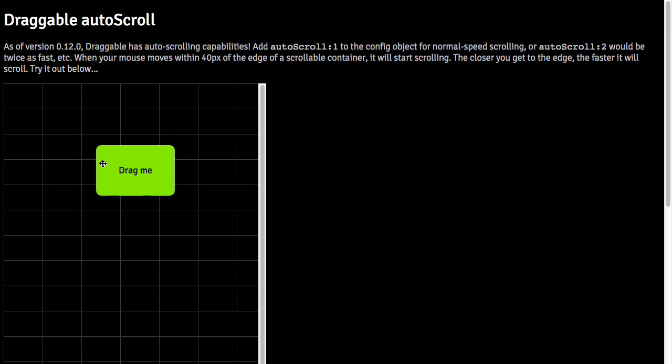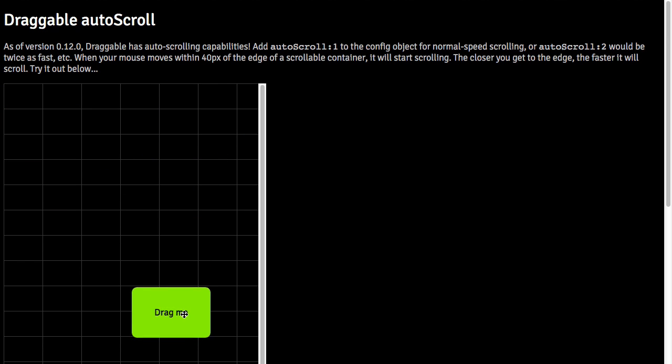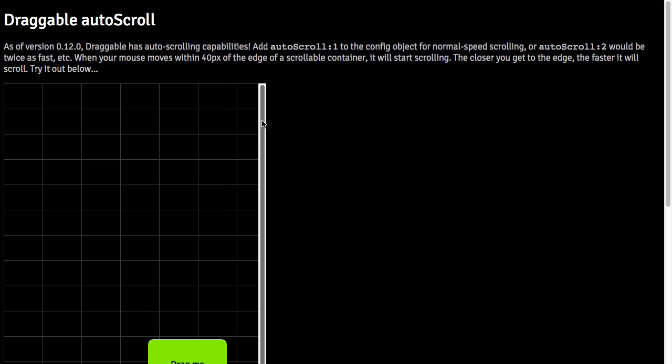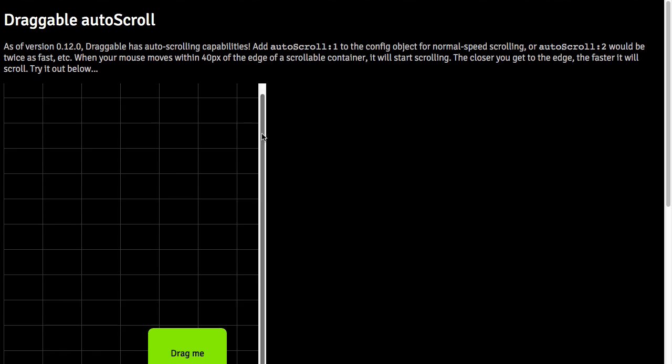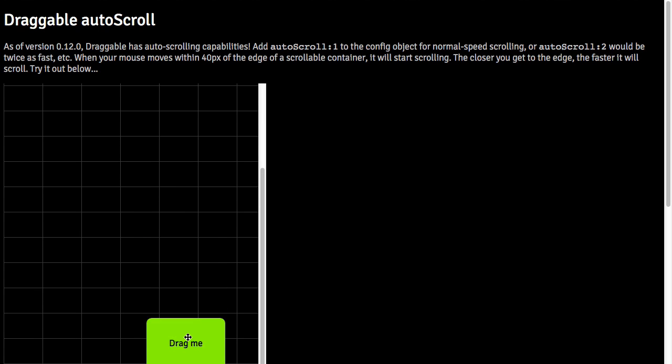Now, suppose I want to take this draggable element and drag it down to the bottom of the grid. Well, it sort of gets stuck right here. To drag down, I'd have to drag the container's scroll bar to reveal more of that grid, and then drag down.